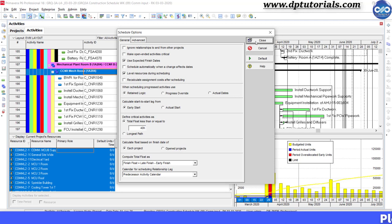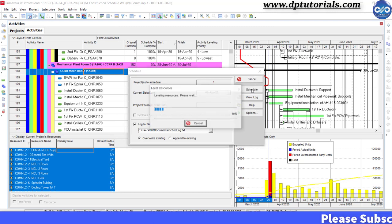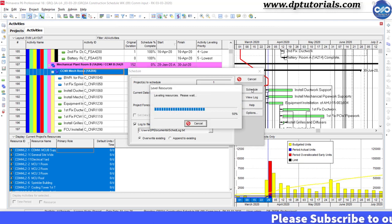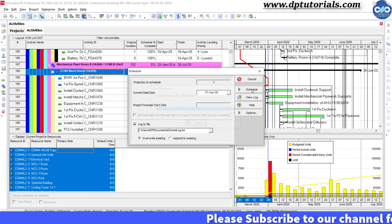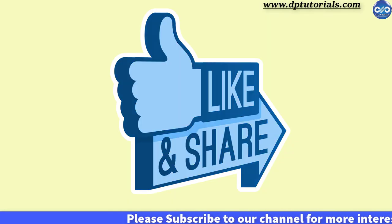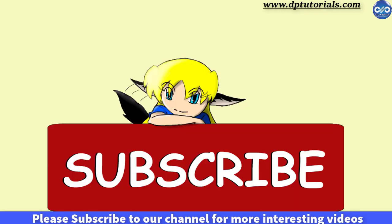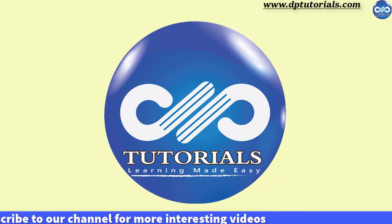This is the best way to use the resource leveling priorities option in Primavera P6. Got it friends? If you have enjoyed this tutorial, please give me a like, share and comment. For more interesting videos, please subscribe to DPTutorials. Thank you friends, thanks for watching.